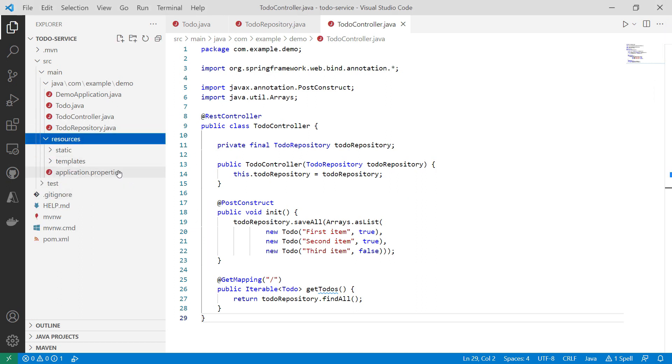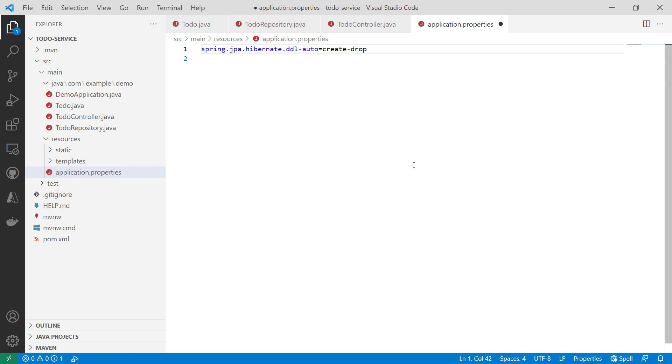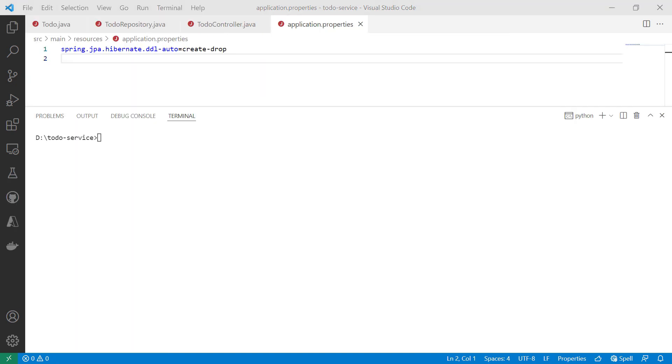Now in this properties file, I need to paste this. This will automatically create the database when the application is deployed. That's it. The app is ready.